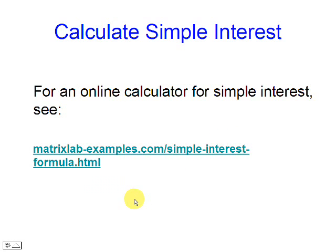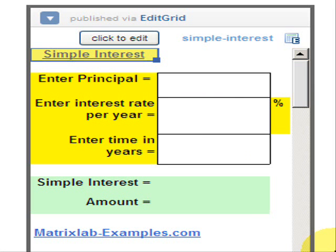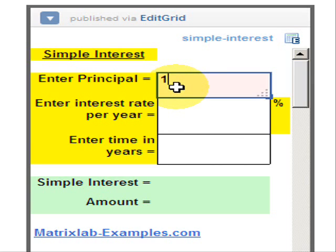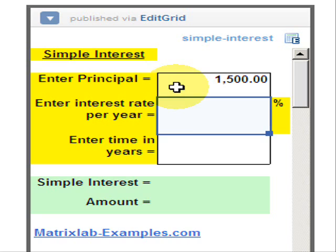Let's use a calculator for that purpose. We have to click the button to edit the numbers. We enter the principal that we know. We enter the interest rate per year.